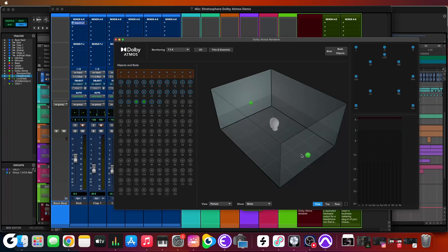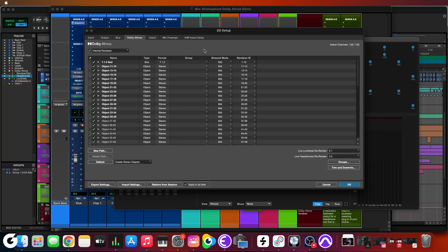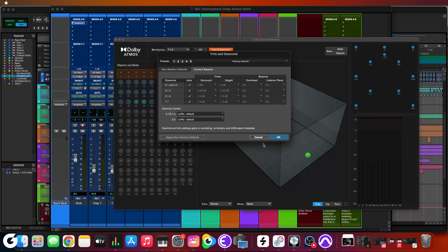Now let's pull up the Atmos renderer. This is the Adobe renderer — for those not familiar, it's the engine that takes all the audio panning and immersive information, processes it, and renders out your deliverables. In the top left corner there's a monitoring configuration — preset configurations are available but you can't customize it in this version. We also have quick access to the I/O, which is convenient, and then there are trim and downmix settings.